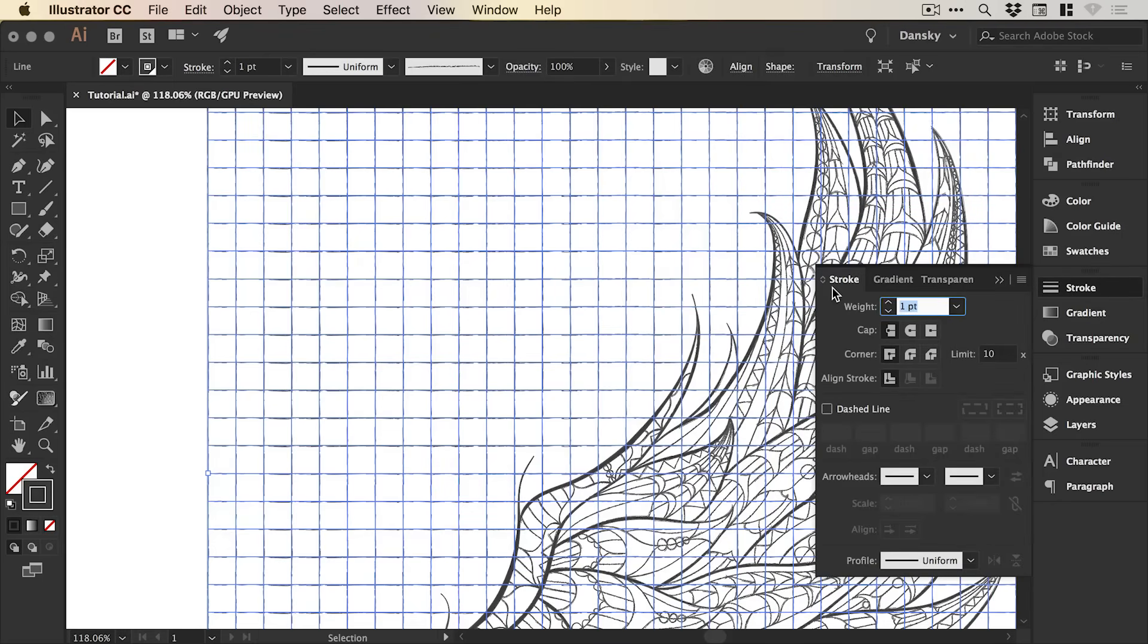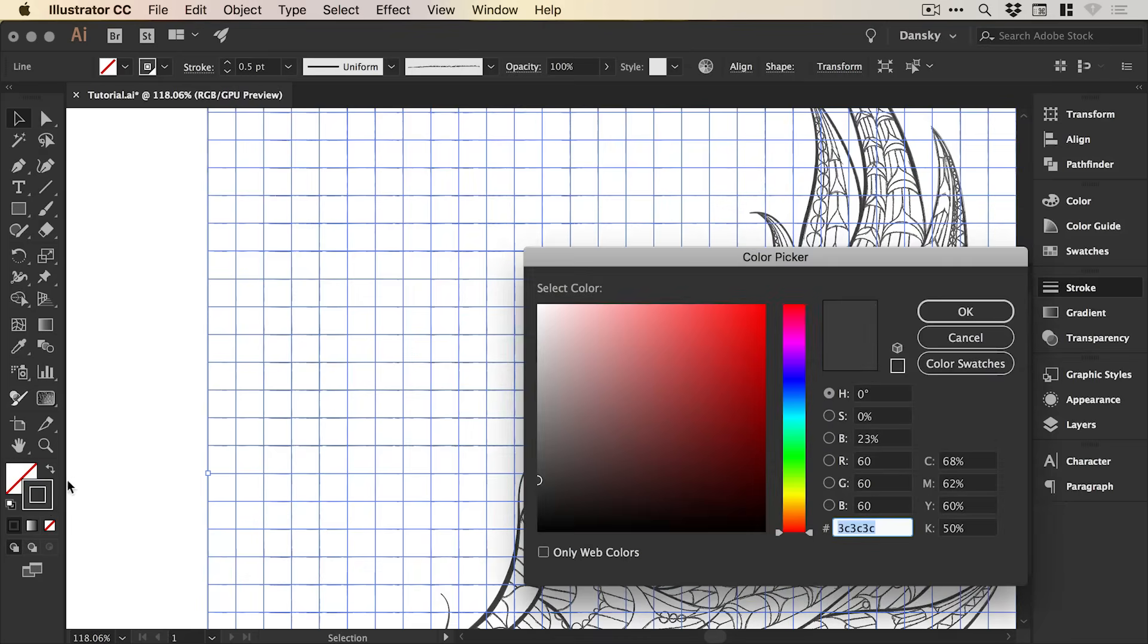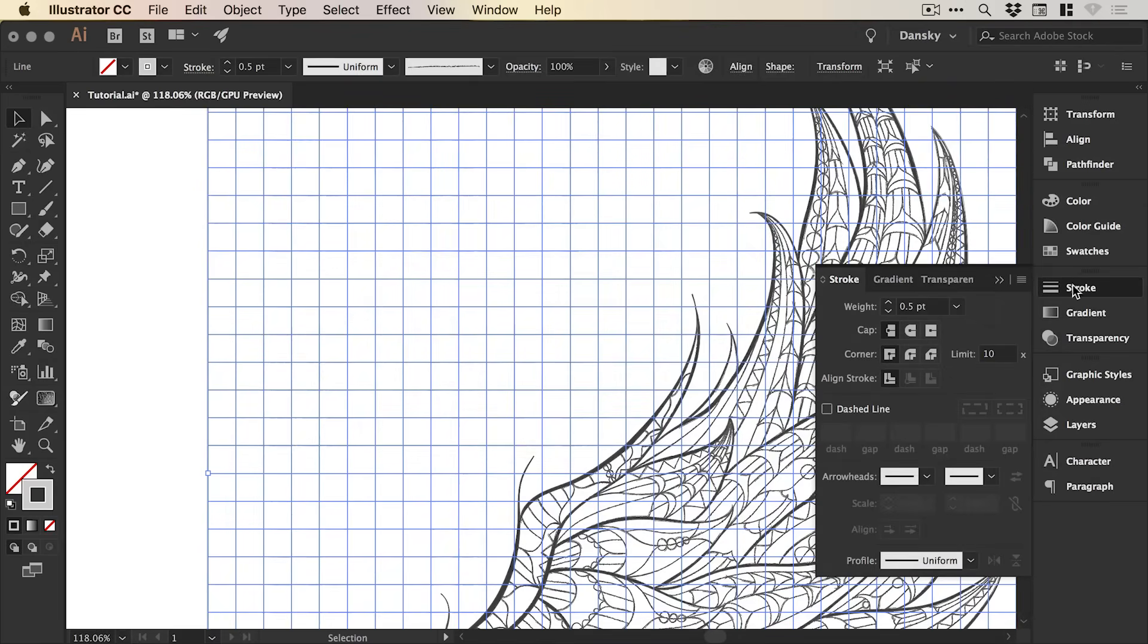and then go to the stroke. And I think I'll make this a little bit thinner for the lines. And we're going to double-click the color picker and also make this considerably lighter.